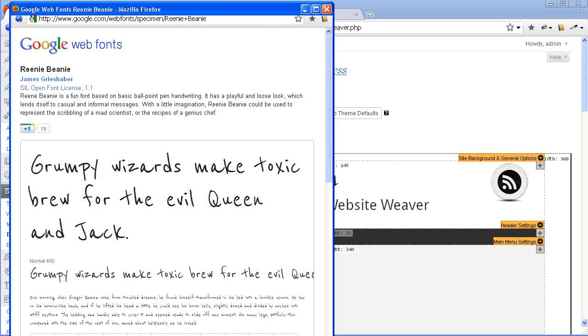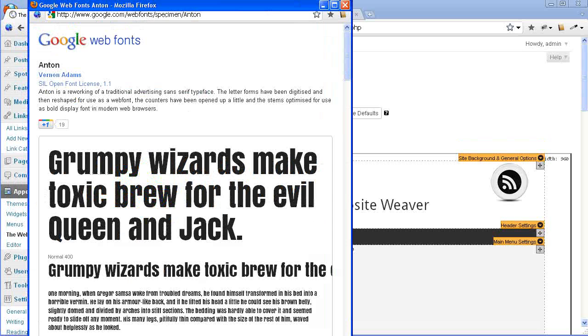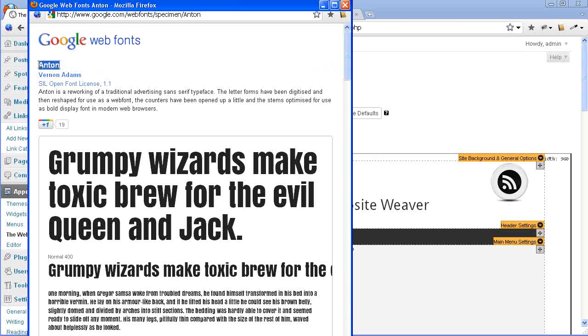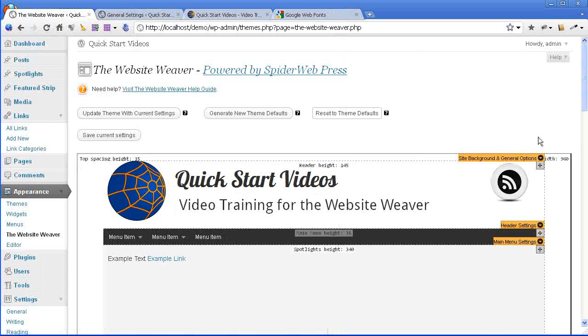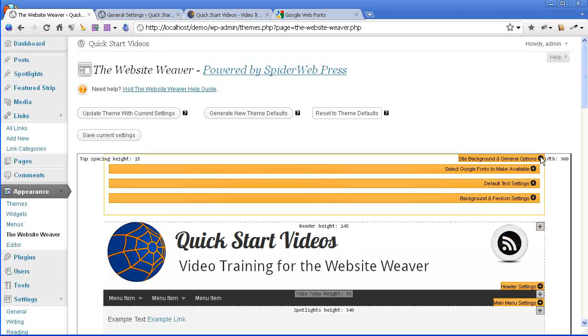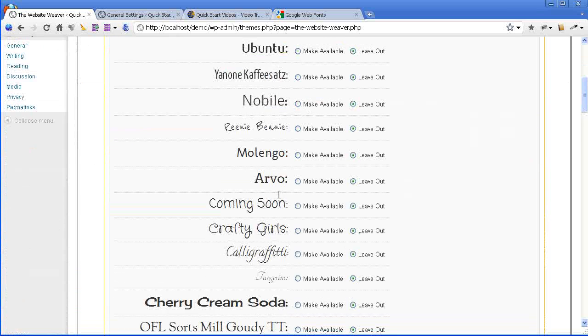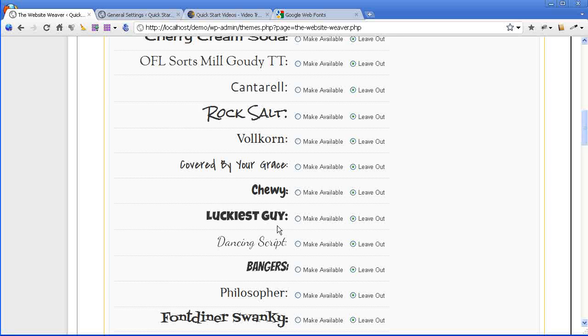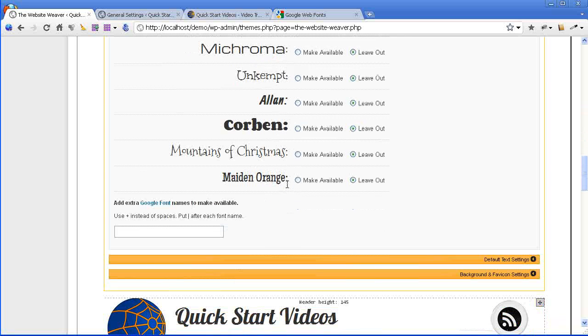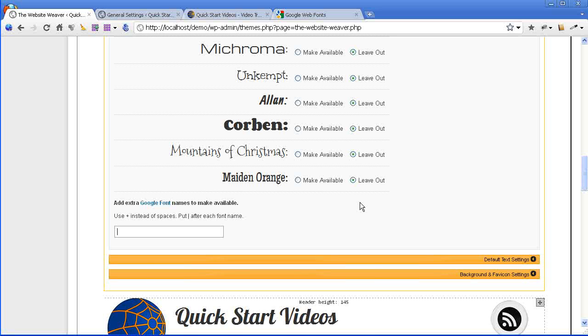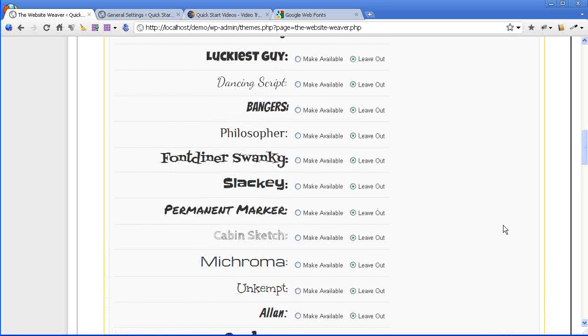So I'll show you how to get this Anton font into your theme first. So this one's nice and easy because it's only a single word. So the font's called Anton so you can just copy that name. And now I want to make that Google Font available for use in my theme. So I expand the site background and general options panel and we're going to expand select Google Fonts to make available. So you have a few fonts that are previewed here for you but you can also add in extras through this little field at the bottom here. Now in this case it's very easy. Just paste in Anton and as soon as I save that...